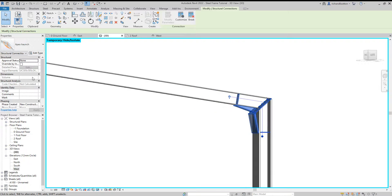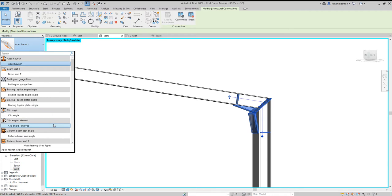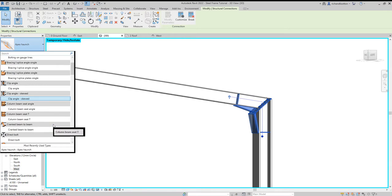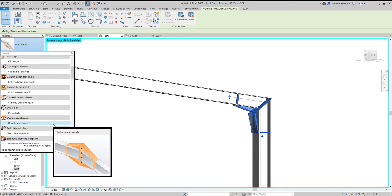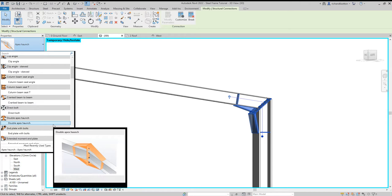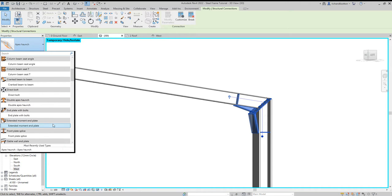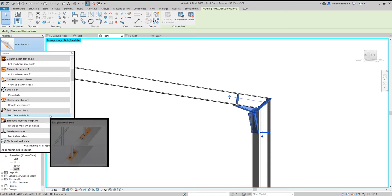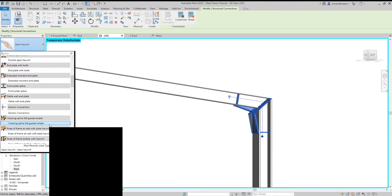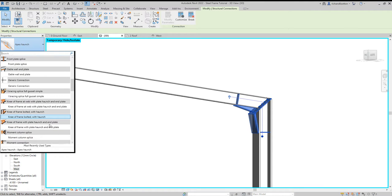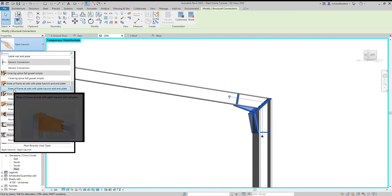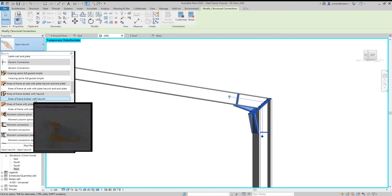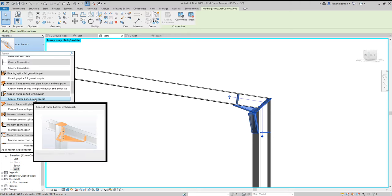Not overly keen on that one, perhaps. So let's instead change it and find a different connection. That's apex again. End plate with bolts, that's not really what we want, is it? We want some eaves connections. So this is the one problem with having all of them loaded. It can take a bit longer. But here are some options.